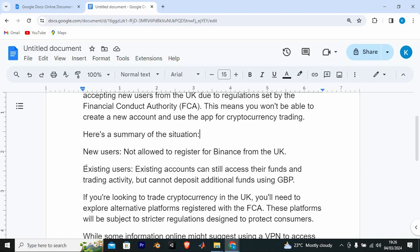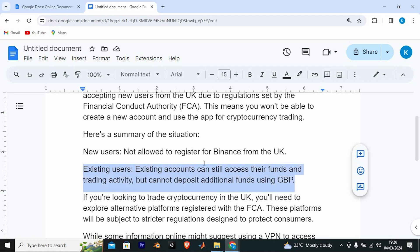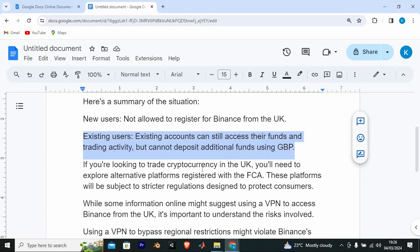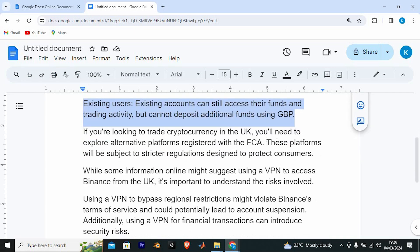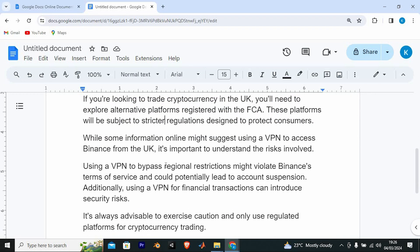Here's a summary of the situation. New users are not allowed to register for Binance from the UK. Existing accounts can still access their funds and trading activity, but cannot deposit additional funds using GBP. If you're looking to trade cryptocurrency in the UK, you'll need to explore alternative platforms registered with the FCA. These platforms will be subject to stricter regulations designed to protect consumers.